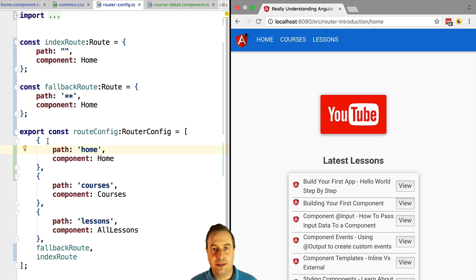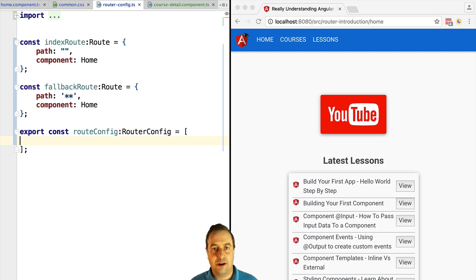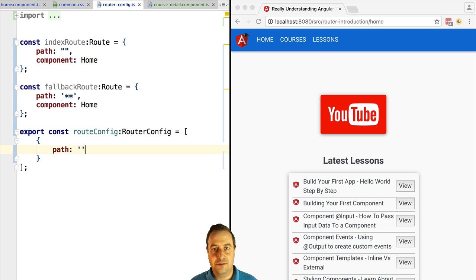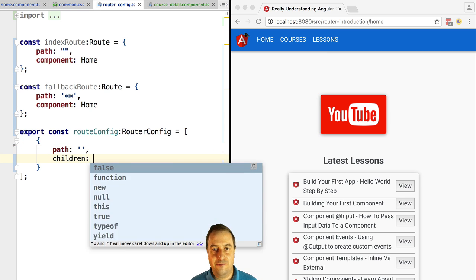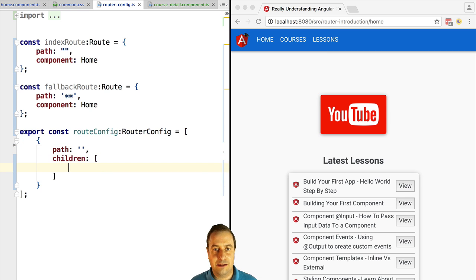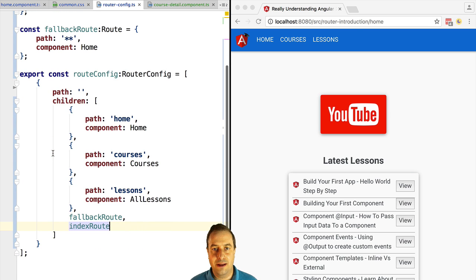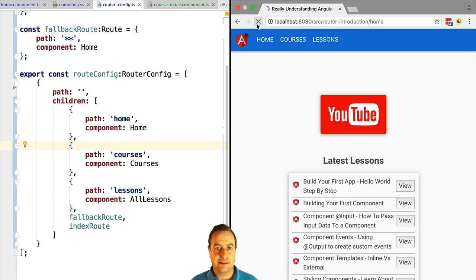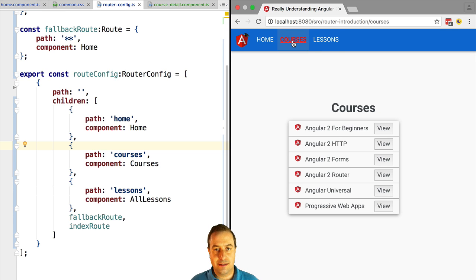We could also see our application as having one main entry route — let's say the empty path route — and that empty route has three child routes, each of which can only be active once at a time. So this would be an alternative way of configuring our application. Let's try this new configuration. As you can see, the application still works exactly as before.